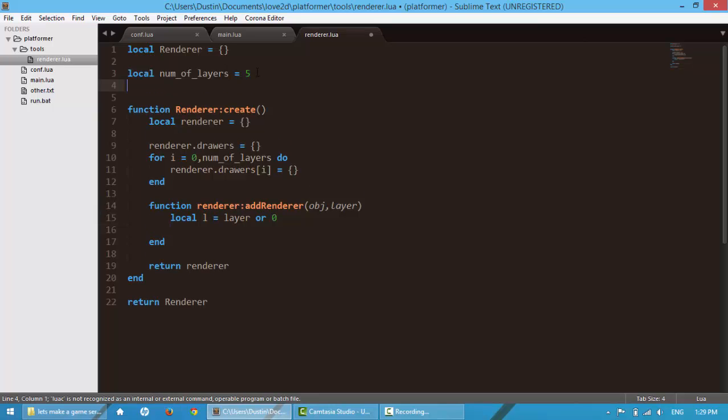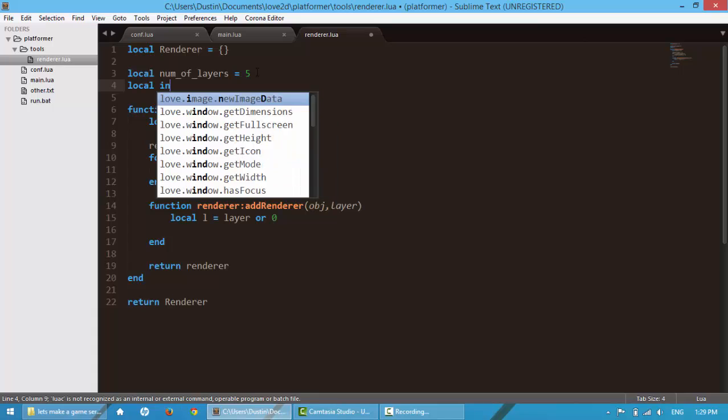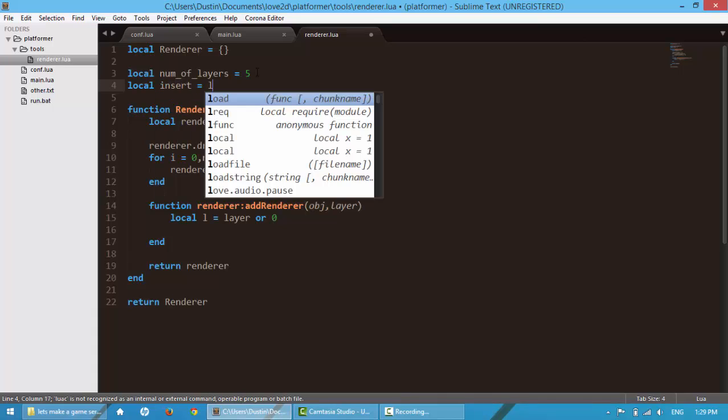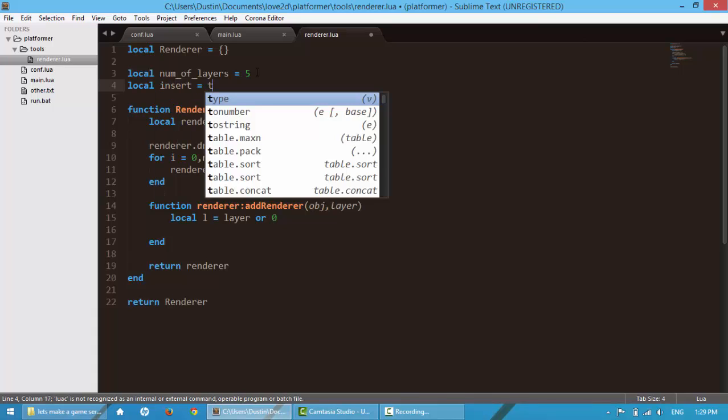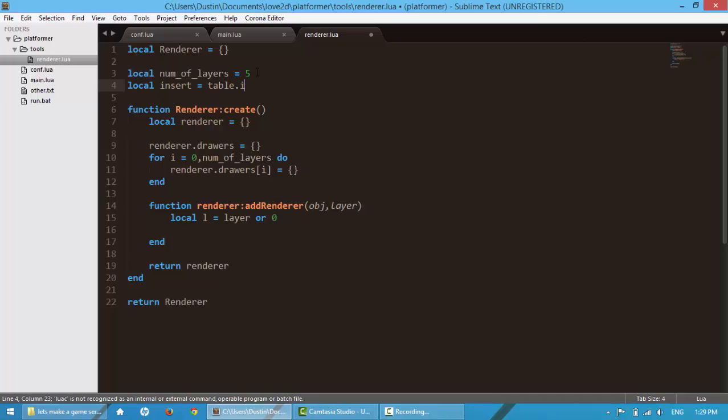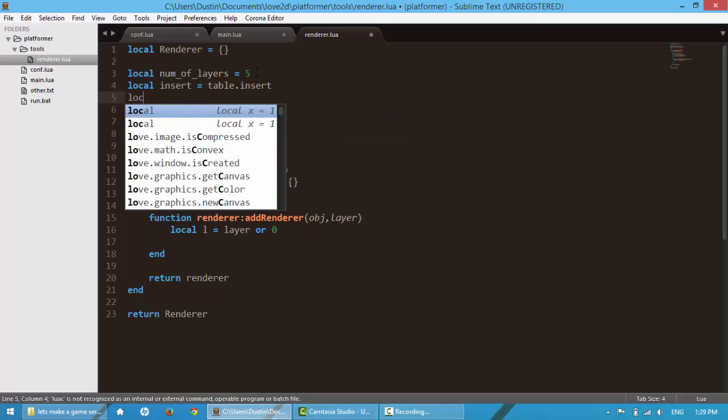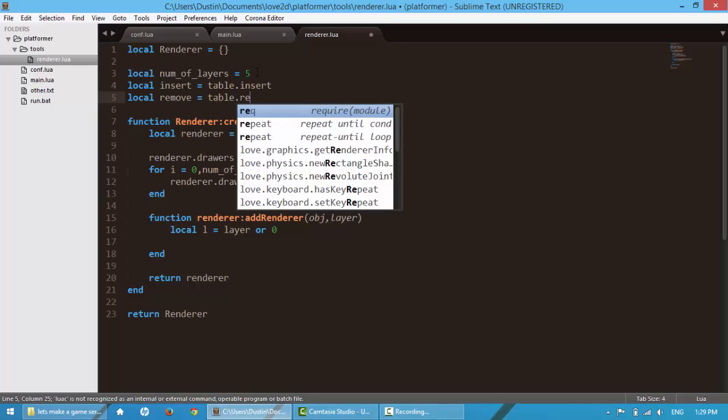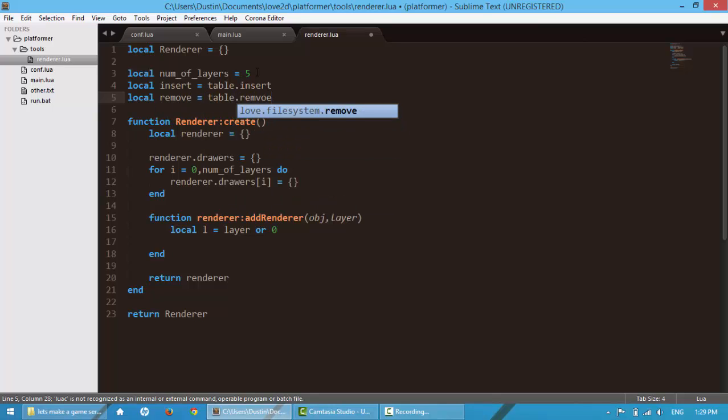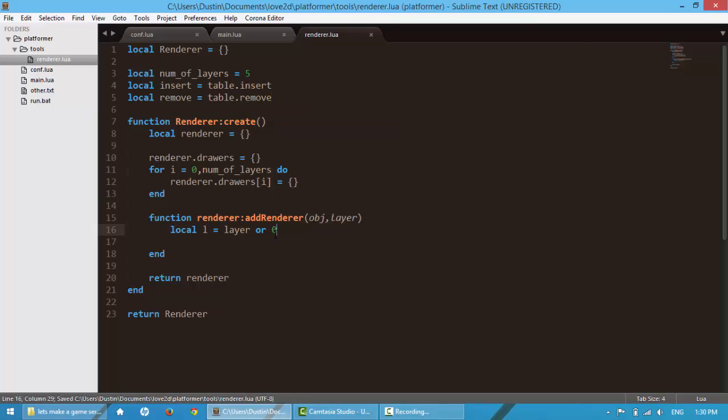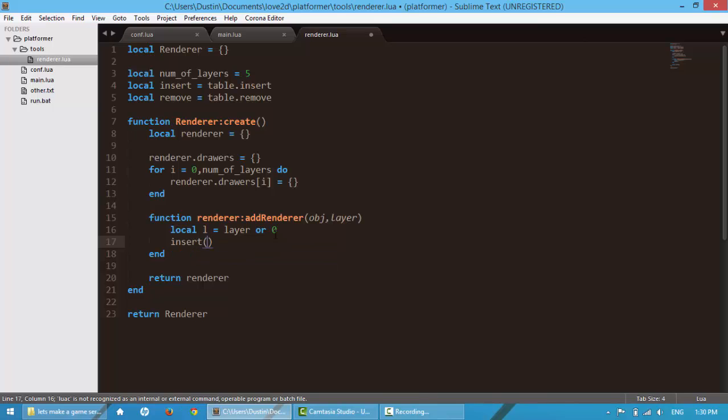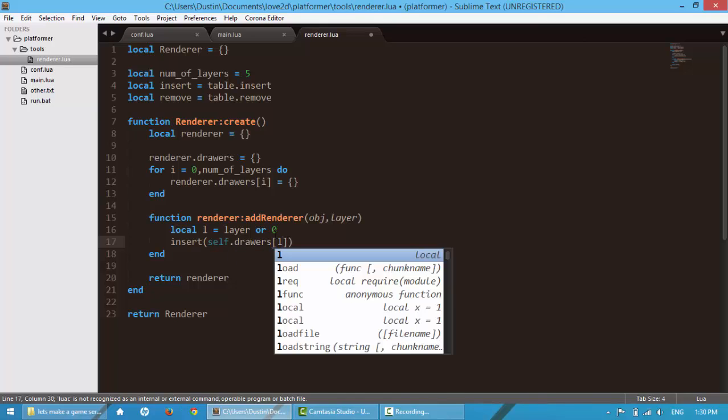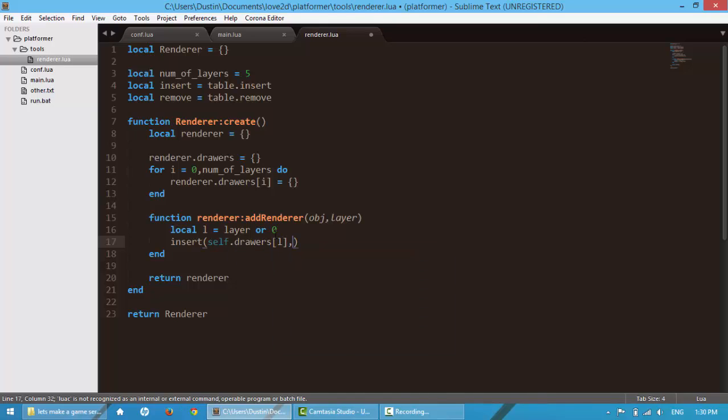Up here, I like to localize my global function. So I'm going to say local insert is equal to table.insert and then local remove is equal to table.remove. There we go. So we're going to say insert. The table that we want to insert into is self.drawers. Here we're going to pass an l. That's the layer we want to insert the object into. We're going to say pass an object.